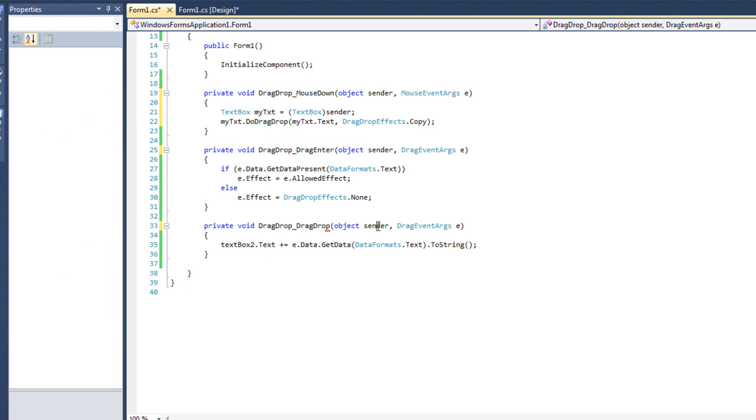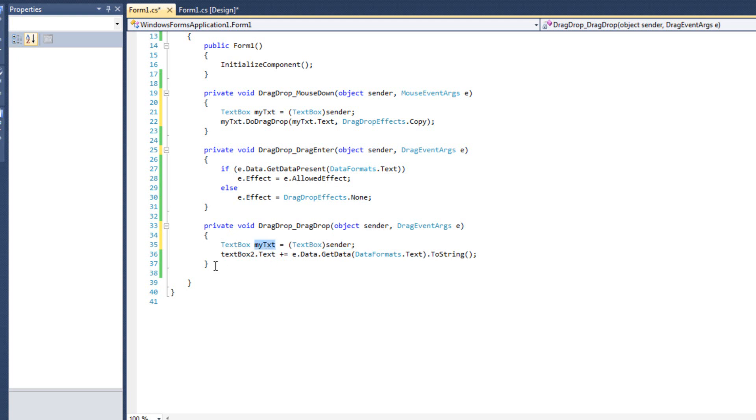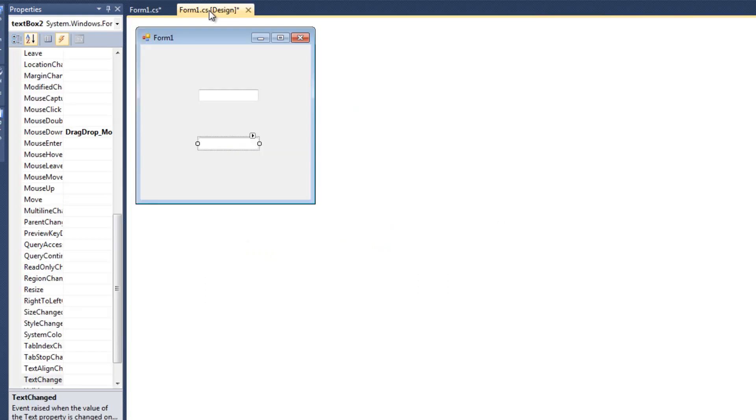Now sender is going to be the textbox in question. So I'm going to say textbox mytextbox. We're going to cast the sender as a textbox, and then we're simply going to say mytxt.text equals that.